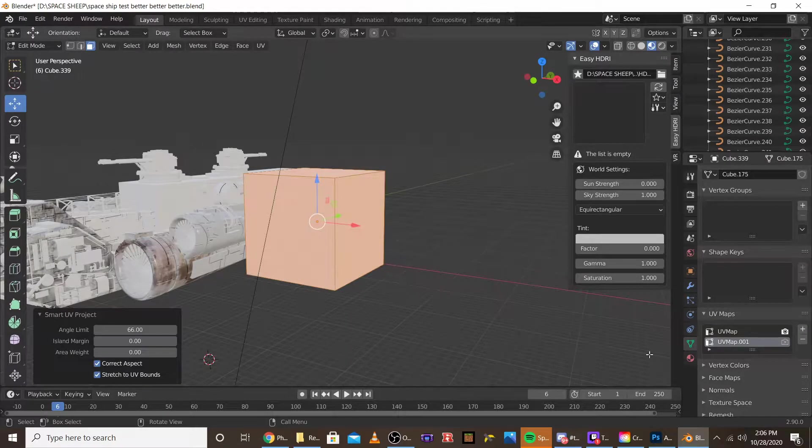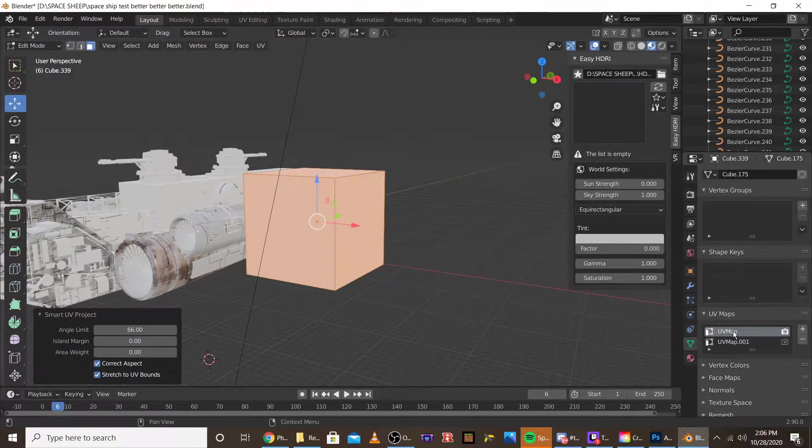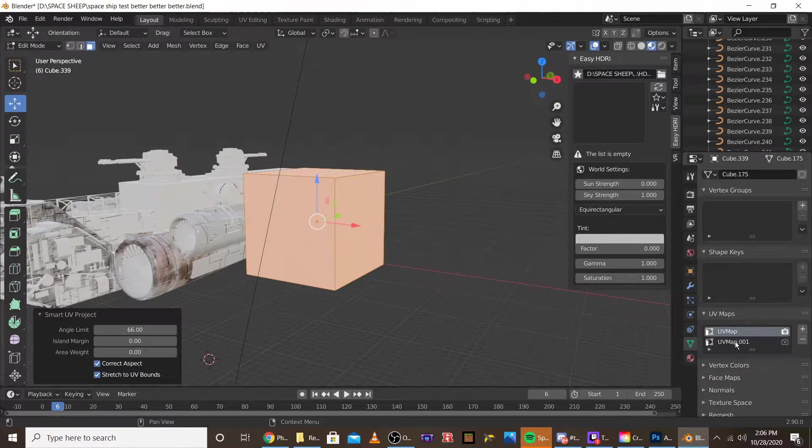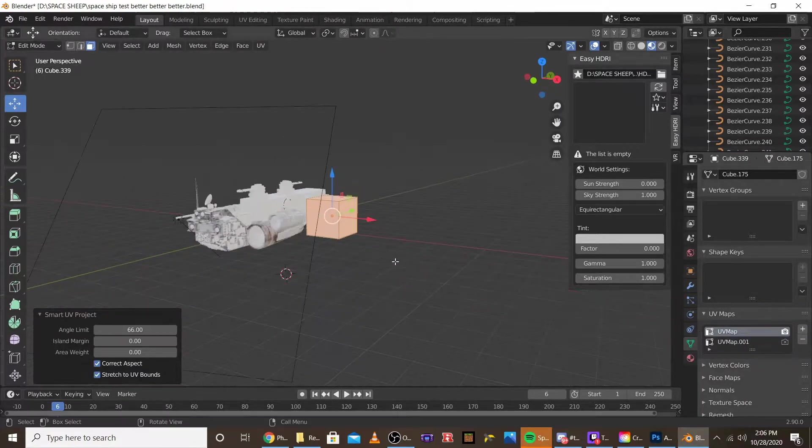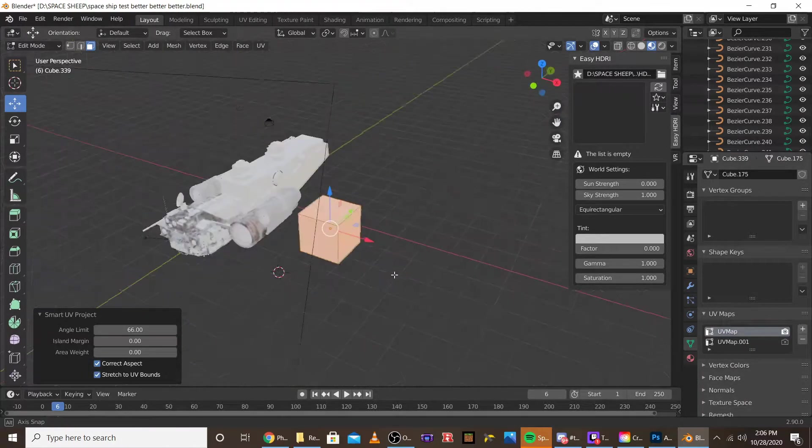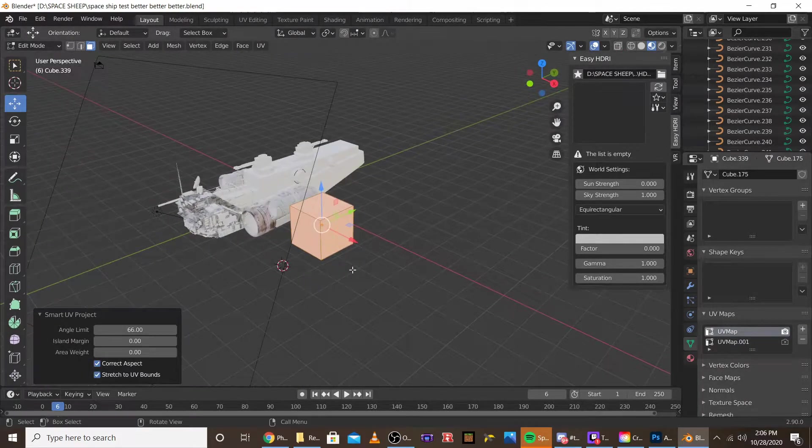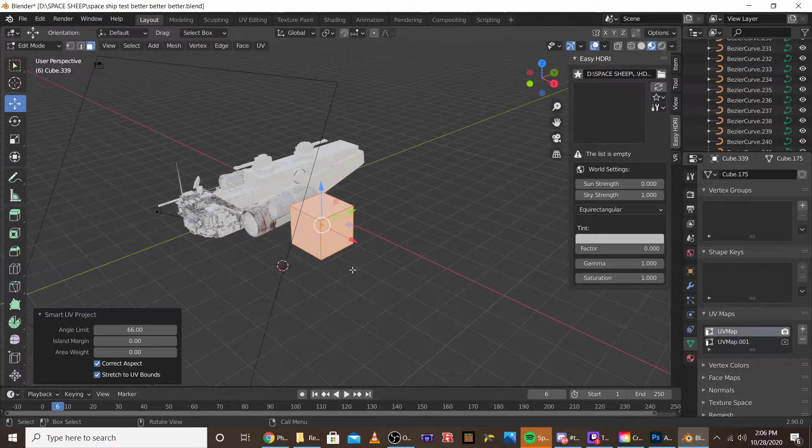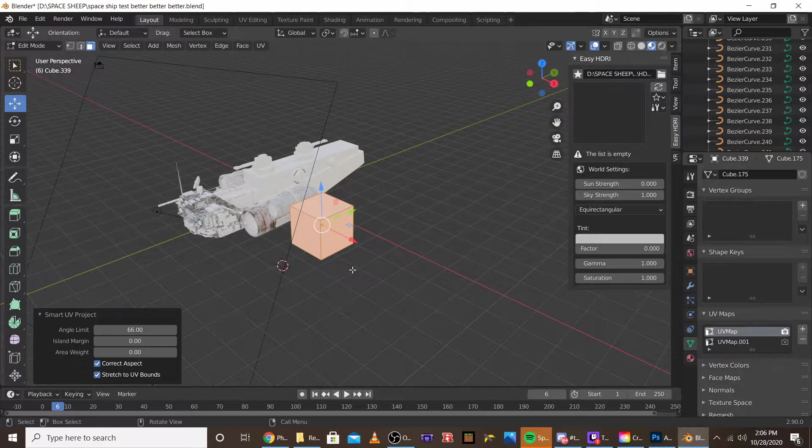Just for an example, I gave the first one a normal unwrap, and I gave the second one a UV smart project. It doesn't matter what you do, but it's what you want the different maps to be.